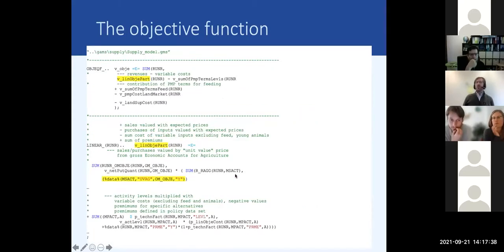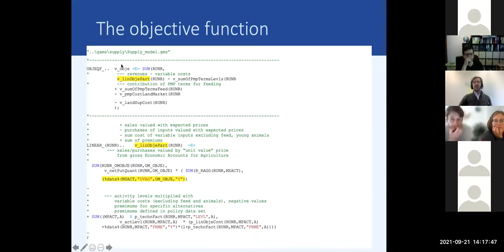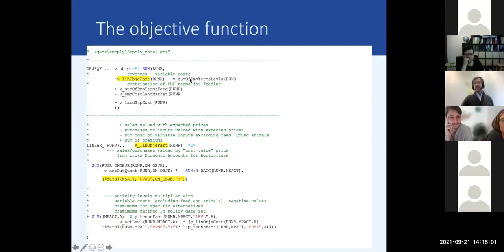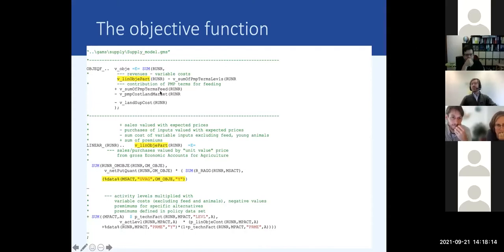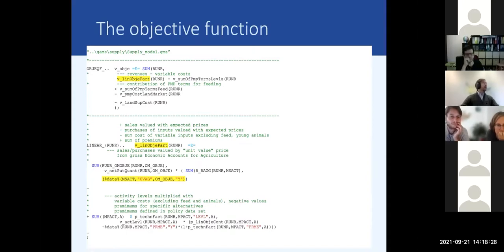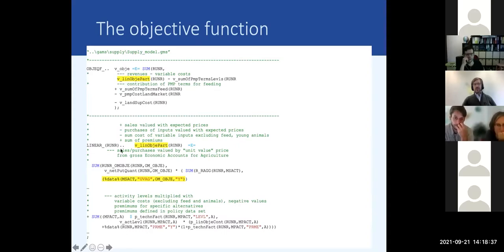If you look at how the price enters the model: there's an objective function - it looked simple in the Excel example but it's more complex in CAPRI because we have two parts. There's a linear part, then a sum of PMP terms as discussed today. The PMP terms belong to the activity levels, but there are also PMP terms for feeding components and transaction costs between land changes. For land supply there are also costs if you move forest land to agricultural land. All of this comes together in one total objective.